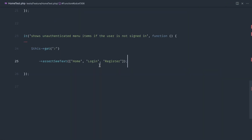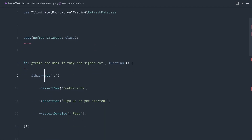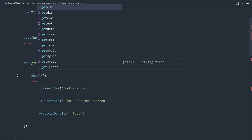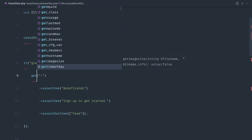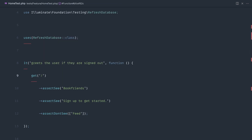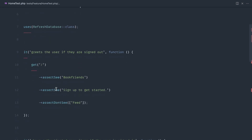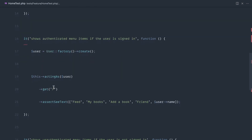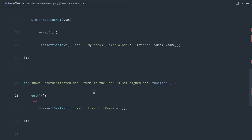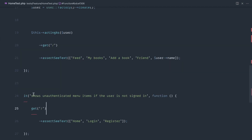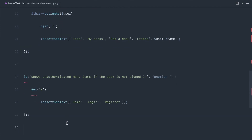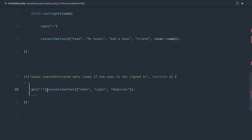Let's talk about shortening this with Pest-specific functions. At the moment we're calling this->get() like a standard Laravel test. We can omit that altogether by importing the get function from the pest-laravel package. This lets us just call get('/') directly, shortening the code further. Running Pest again — we get green. We'll come across more of this later; we could also look at higher order tests.